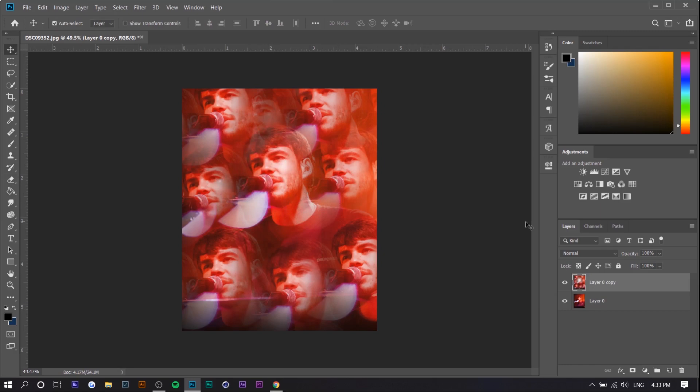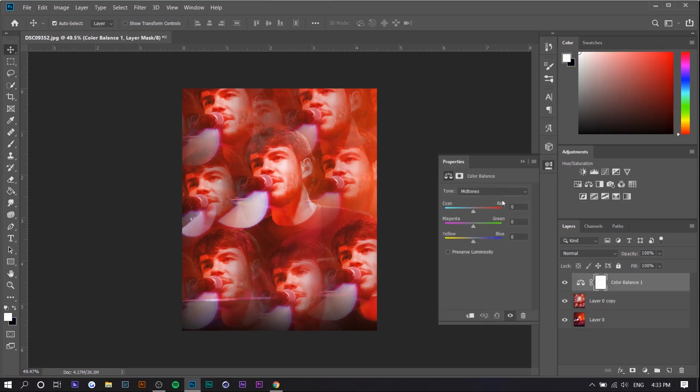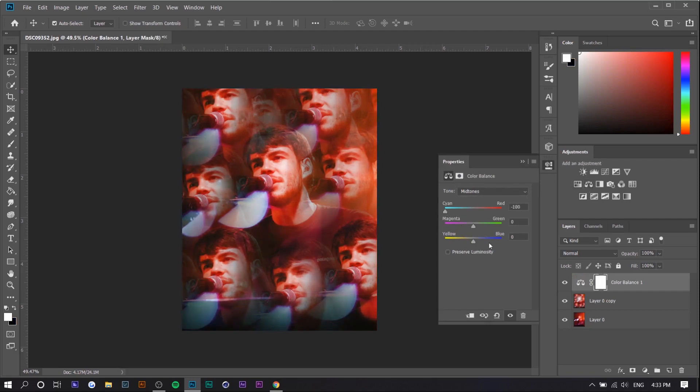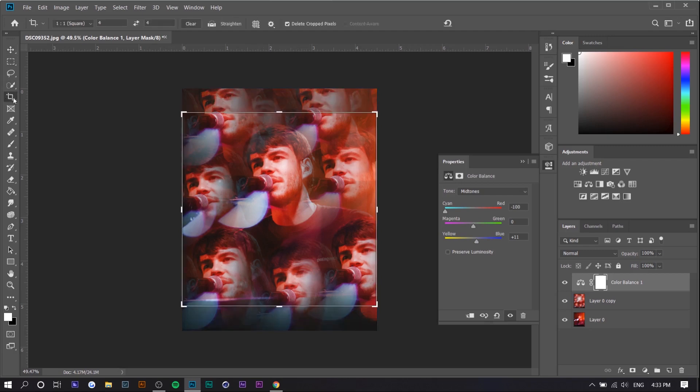Another thing you can do is add more contrast to the photo when it comes to color, because right now it's a little bit too unified. Everything just looks red, there's nothing special to this. You can go to color balance right here and maybe turn up the blues or something like that. Now you can see there's more contrast, there's more depth to the photo.